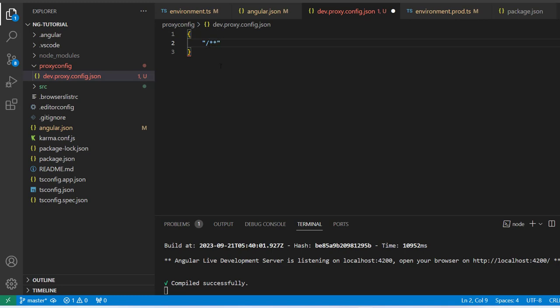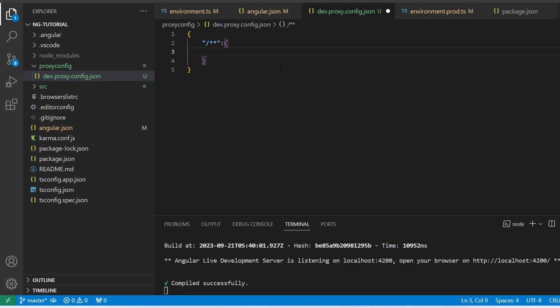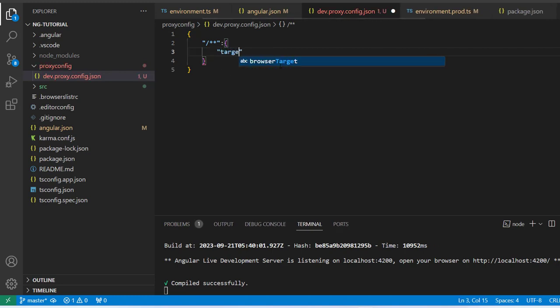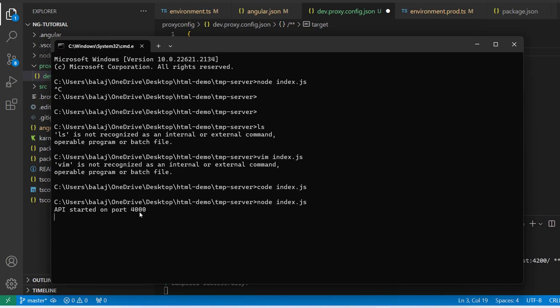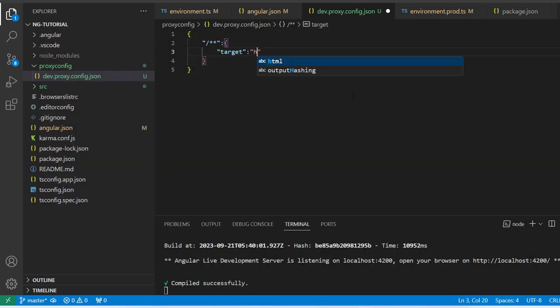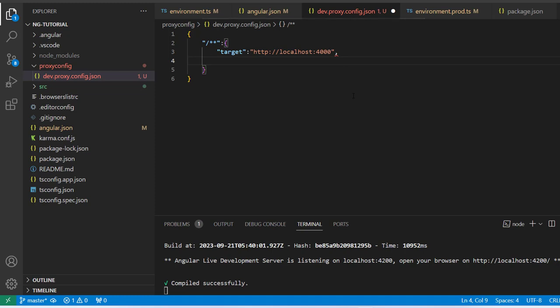We use a forward slash and double star, which represents a global match for all endpoints. Now inside this object we have to add the 'target' property. The target is our API URL. My API is running on my local system on port 4000, so I will add here 'http://localhost:4000'. After that, the second property we have to add is 'secure'.